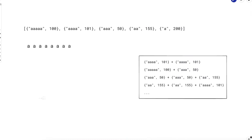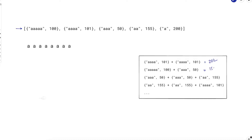Let's take a bigger example to understand this better. We have these words and costs. The final string we need to make is a string of 8 a's. You can see there are various possible choices — you can take four a's at cost 101, then another four a's at cost 101, totaling 202. Or you could take five a's at cost 100 and three a's at cost 50, totaling 150. You need to find the combination with minimum cost.